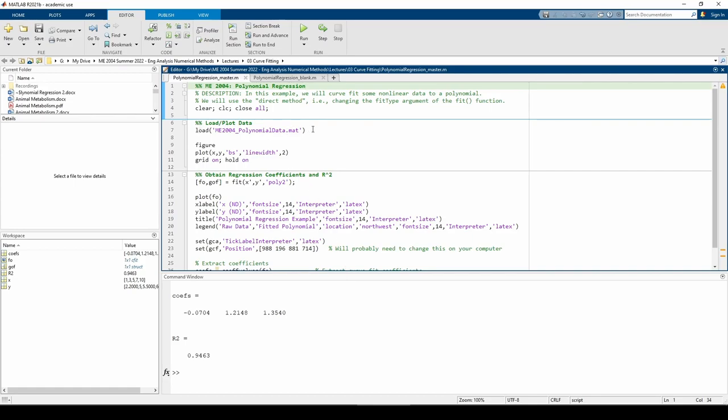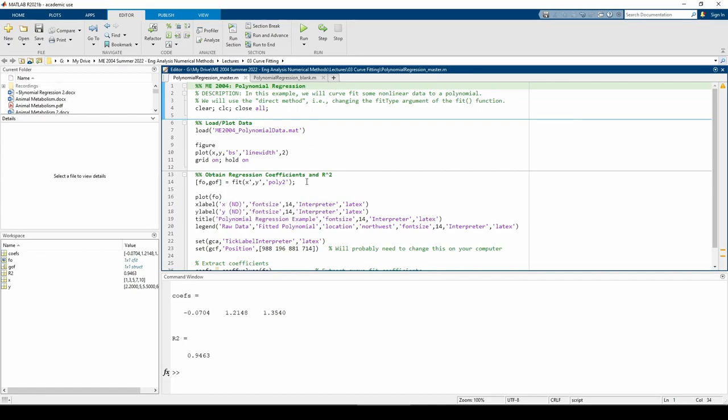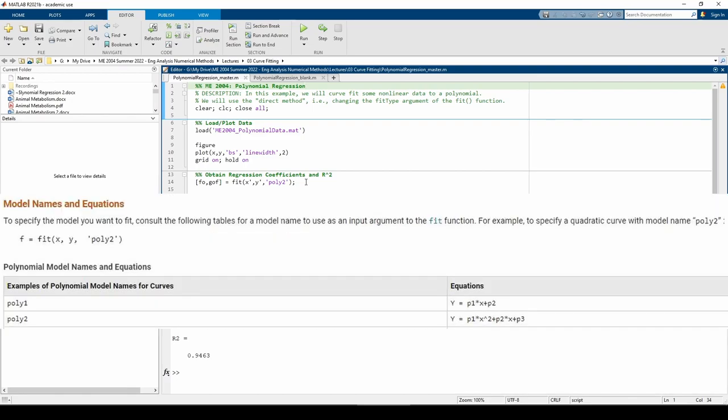The kicker is how we call the fit function. x and y are both transposed because x and y themselves are row vectors. However, the fit function only works with column vectors. Next, we supply the poly2 argument instead of the poly1 argument like past examples. The poly2 argument corresponds to a second-order polynomial fit, which is perfect because we need to fit the data to a parabola.